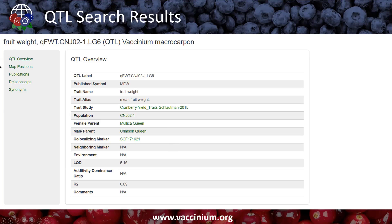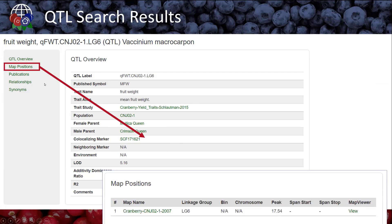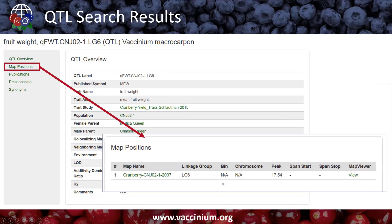Over on the side, we also have some links that will change what the view is. If we click on map positions, it shows us all the map positions for this QTL. And if we click on the map name, it'll actually take us to the map to view it.